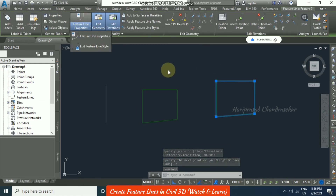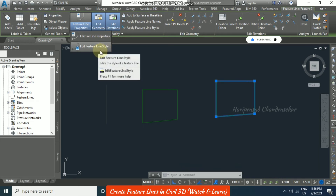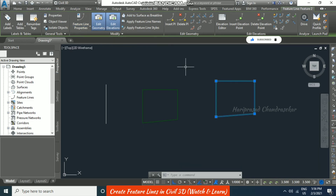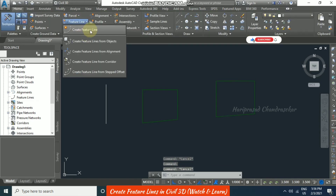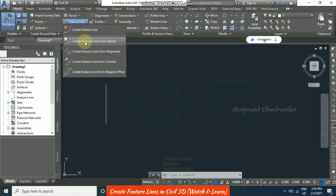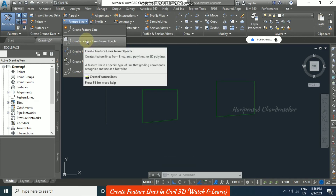You can go to Properties and edit its style. In Civil 3D, 'Create Feature Line' and 'Create Feature Line from Objects' are the two options you will use most of the time.